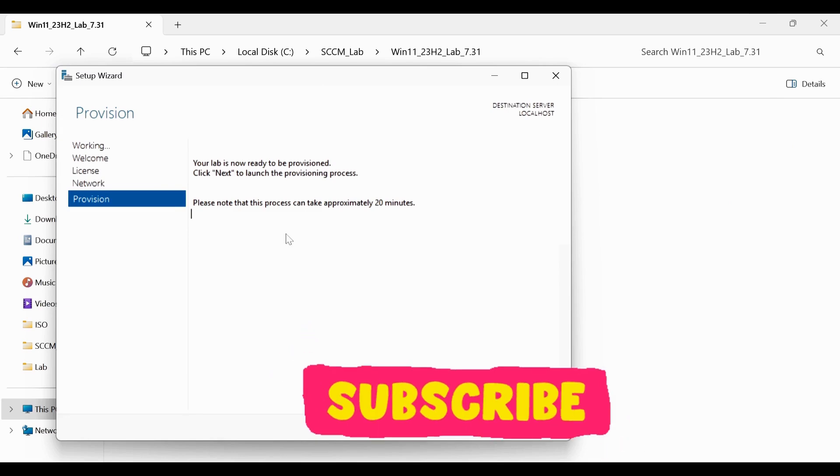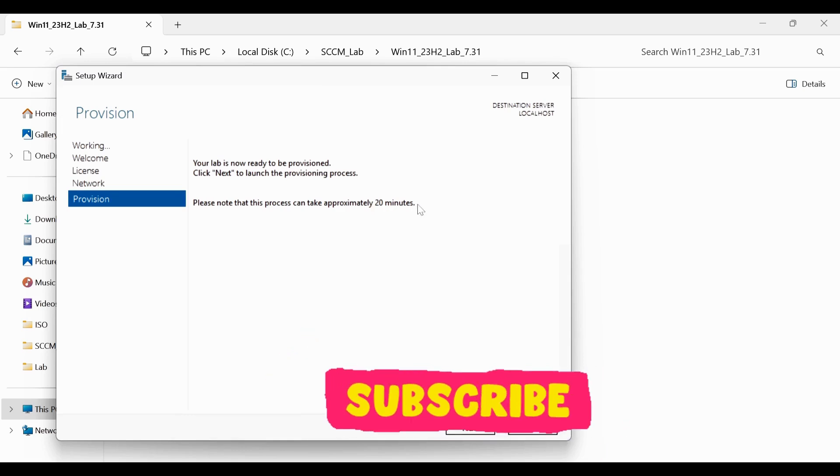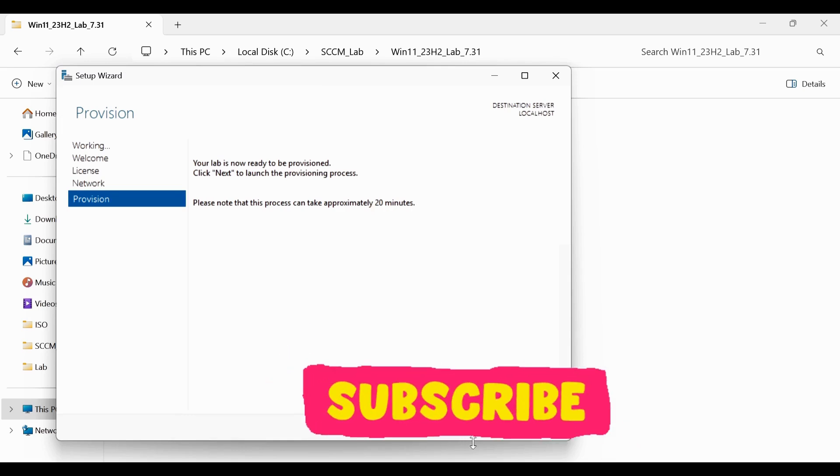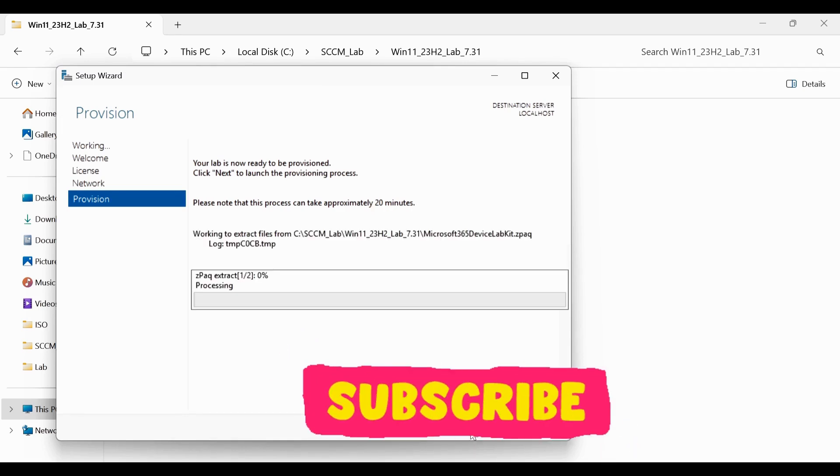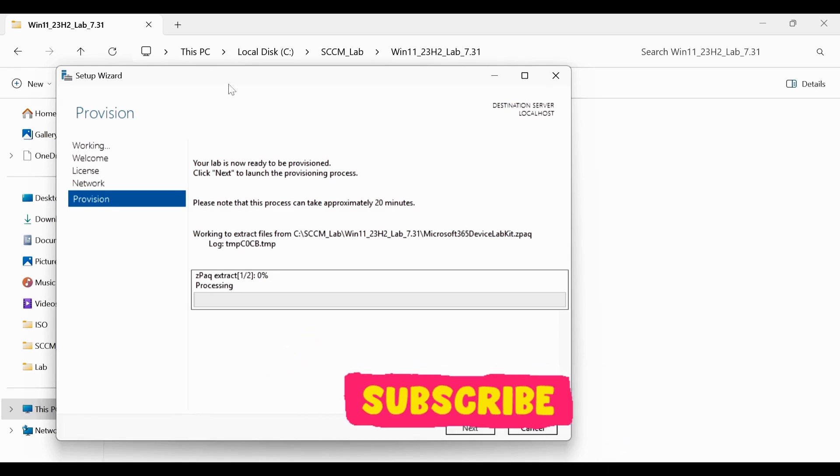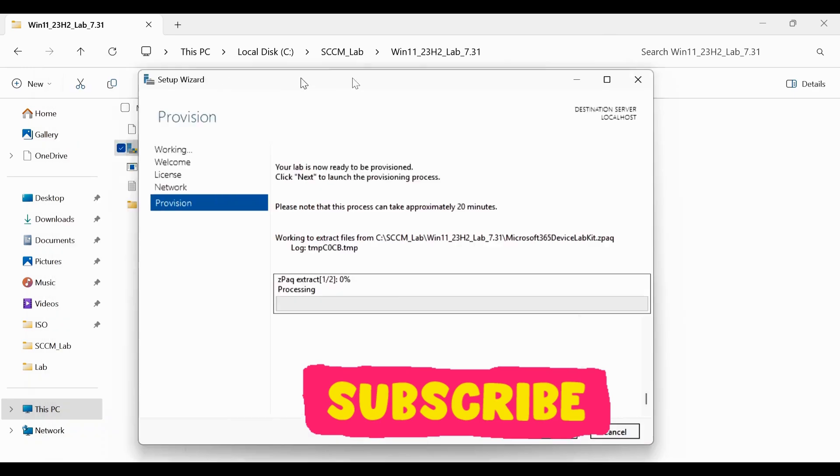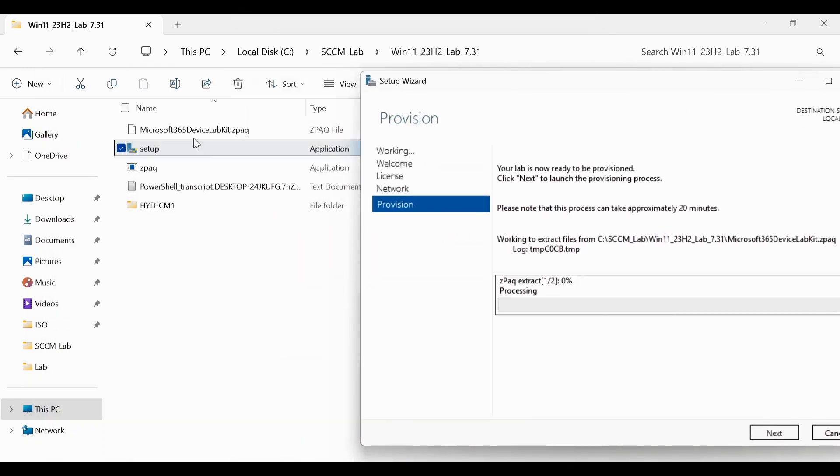And now we can see that the option is also enabled for us to click on next. And then we have to click on next, but make sure that it is going to take approximately 20 minutes. I'll click on next. And then it is going to extract the content in the same file, in the same folder. We can see that it started creating the Hyper-V.